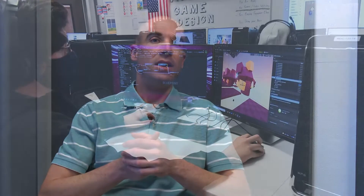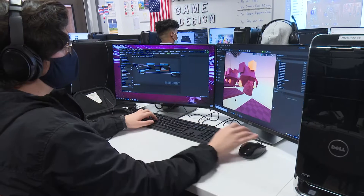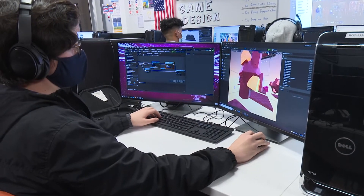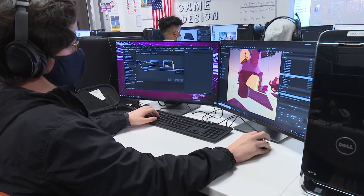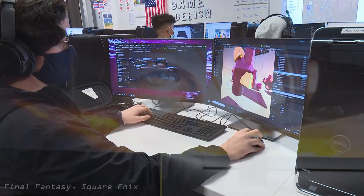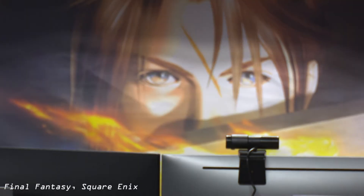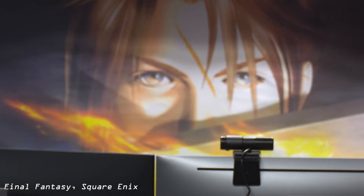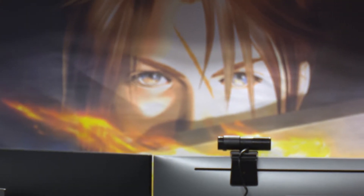Throughout the year we learn a lot about the different basic principles of game development and what all goes into the job of being a game developer. Designers do things like write documentation and communicate with different departments — whether they be artists or programmers — to see their vision implemented into a game.